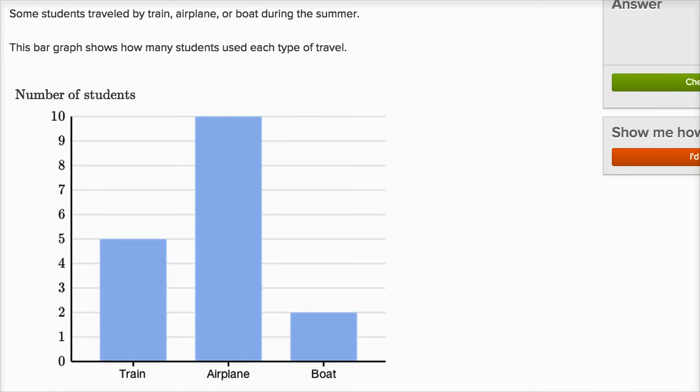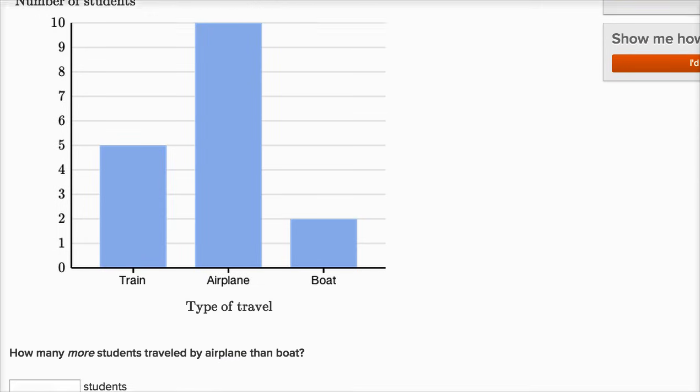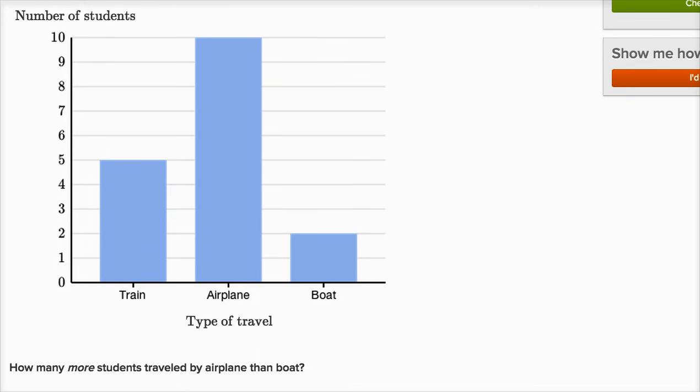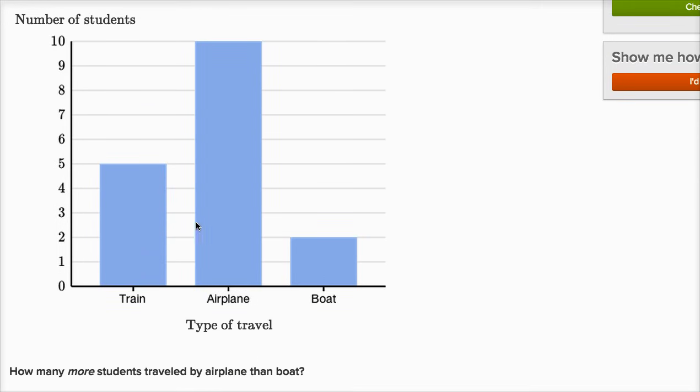All right, let's look at this thing. So it tells us that five students traveled by train, 10 students traveled by airplane, and two students traveled by boat.